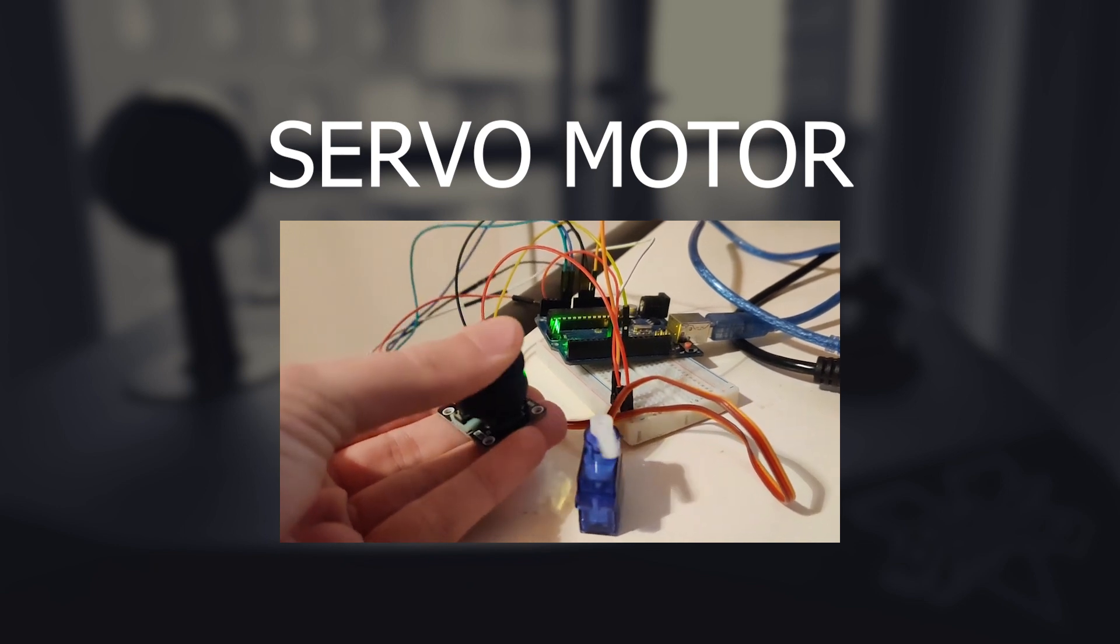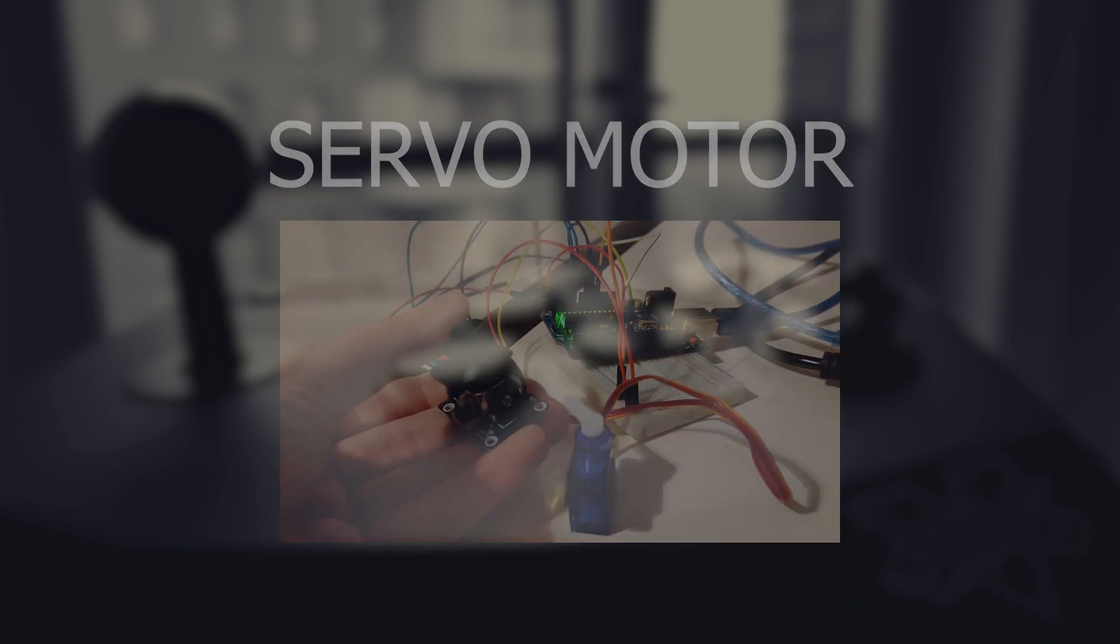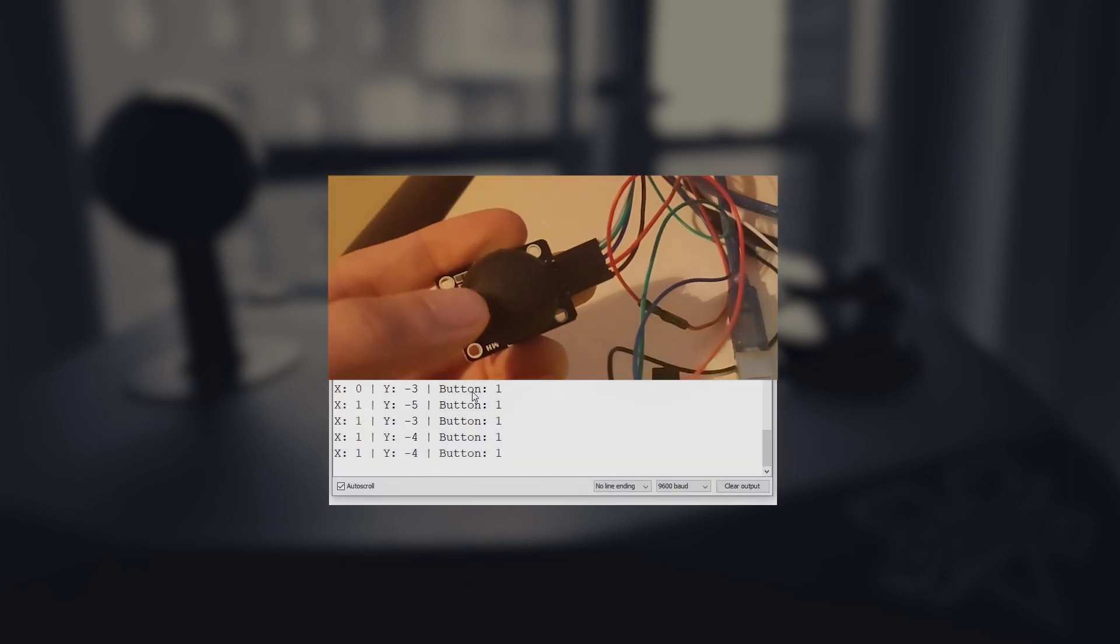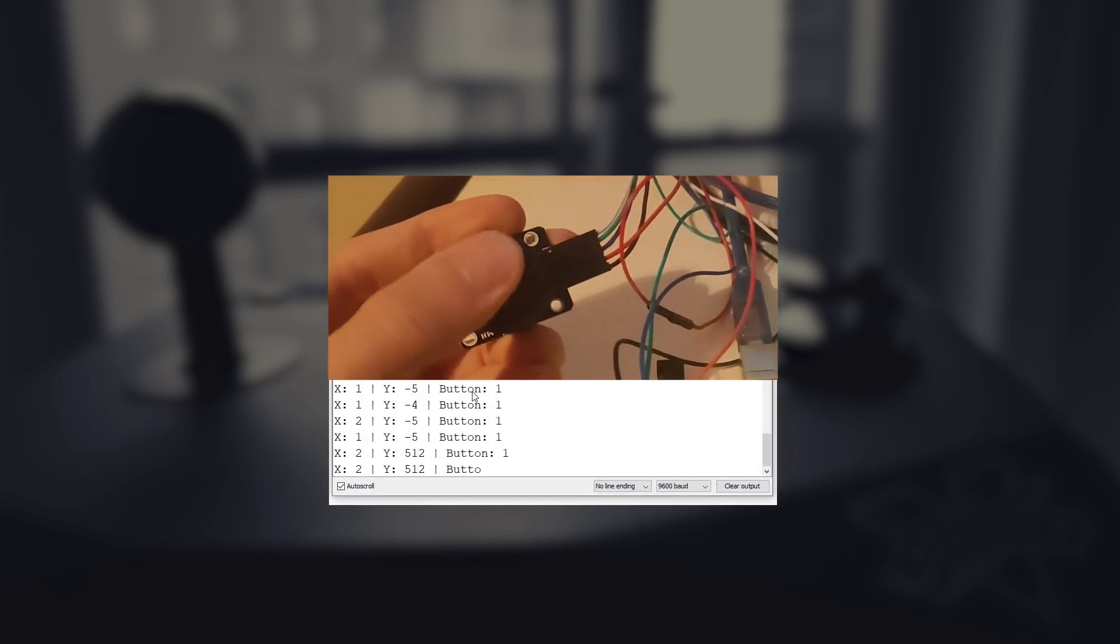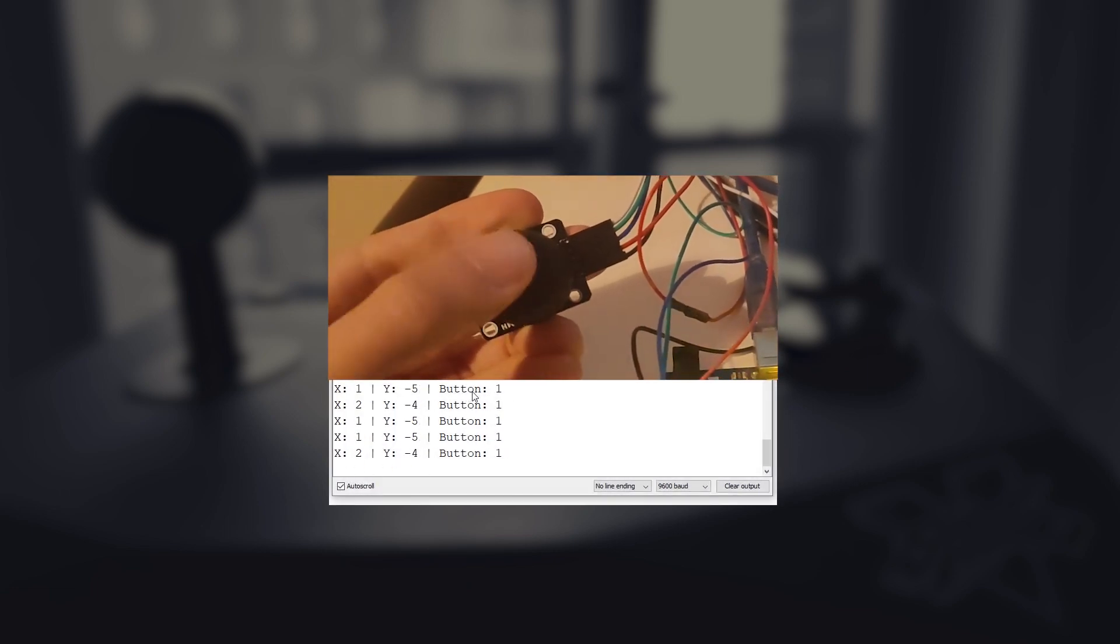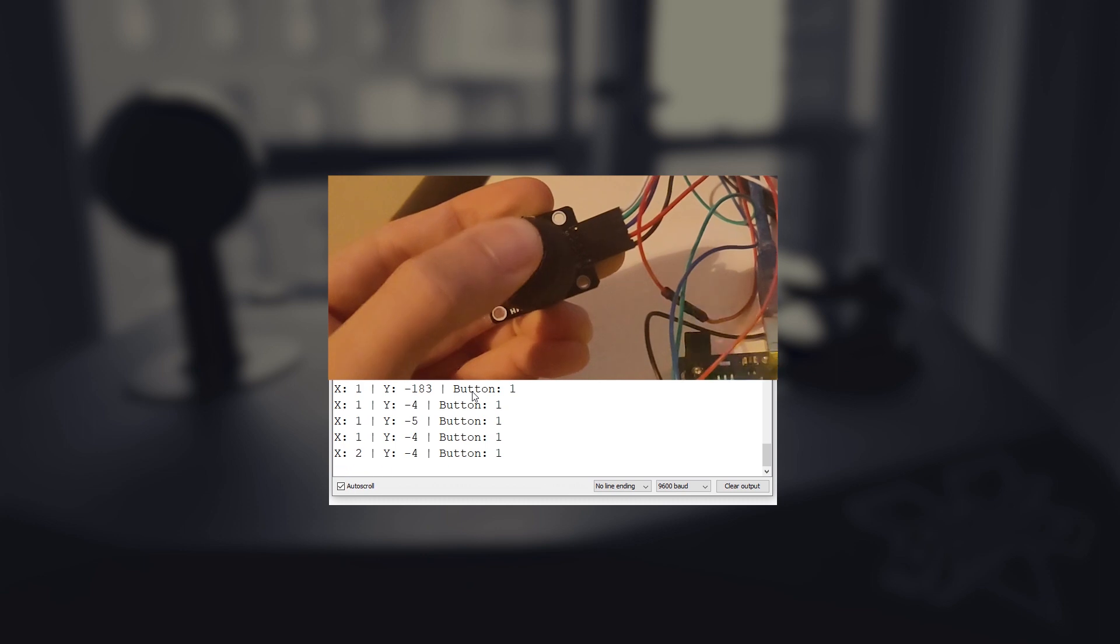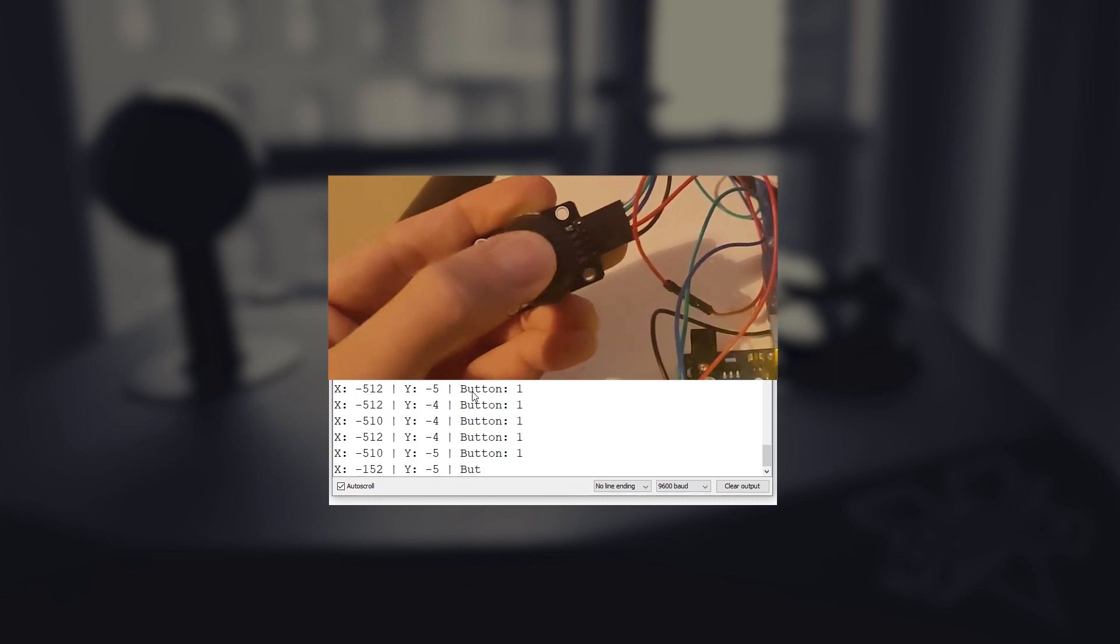This is a continuation on the previous video where we learned how to read out the directions of a joystick with the use of an Arduino Uno, meaning we will need the code from that video. For that video click the link in the upper right corner on screen now or in the description down below.